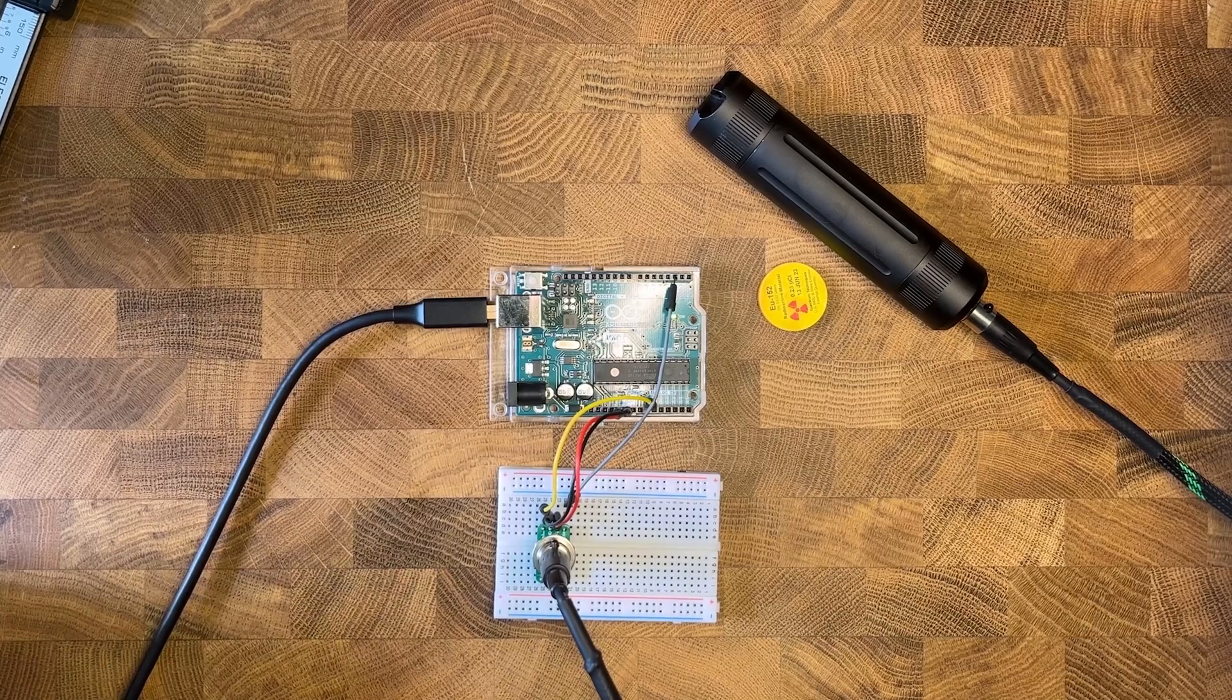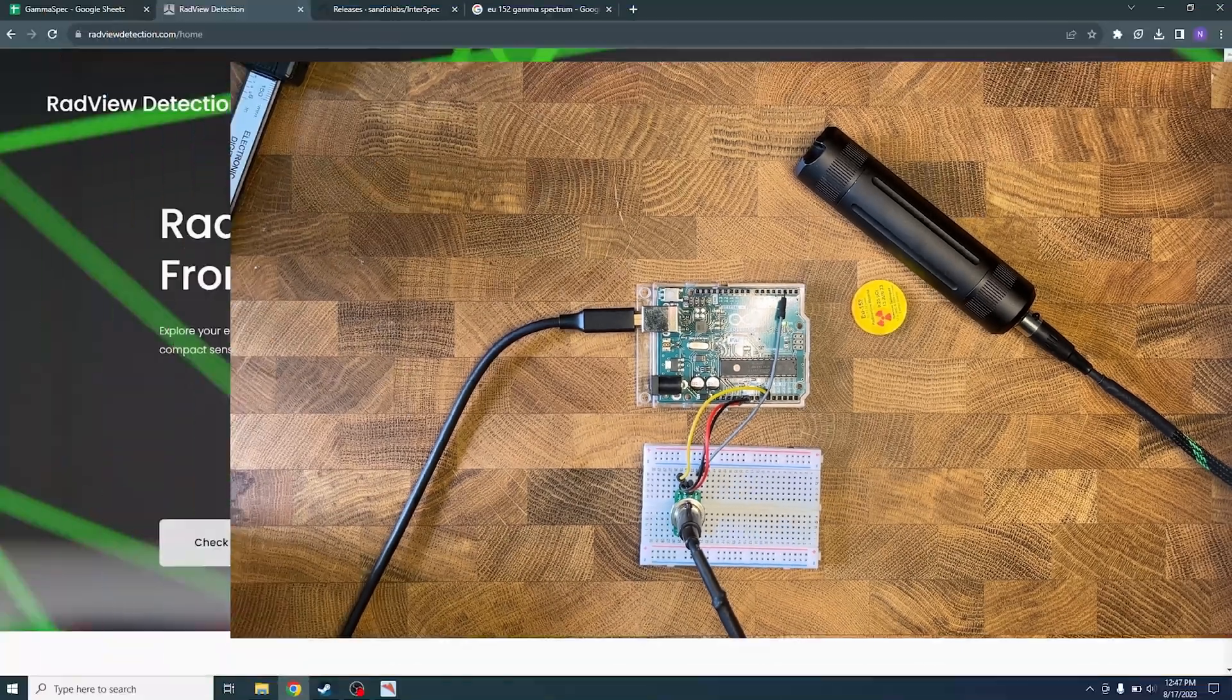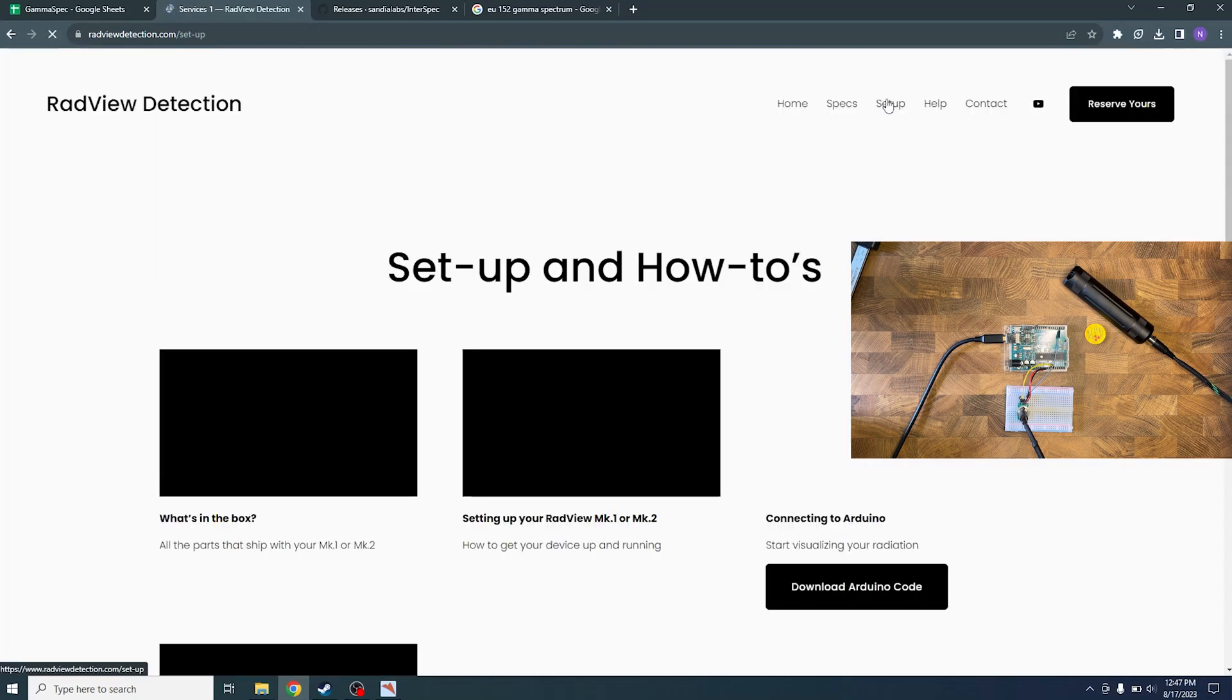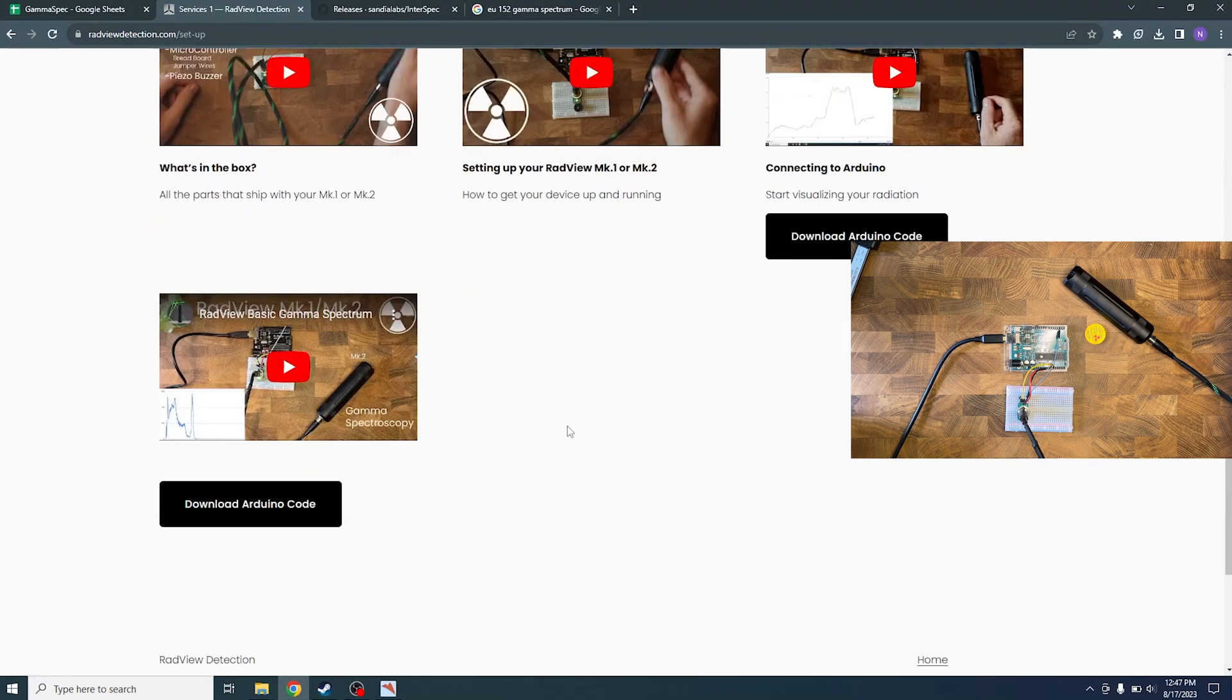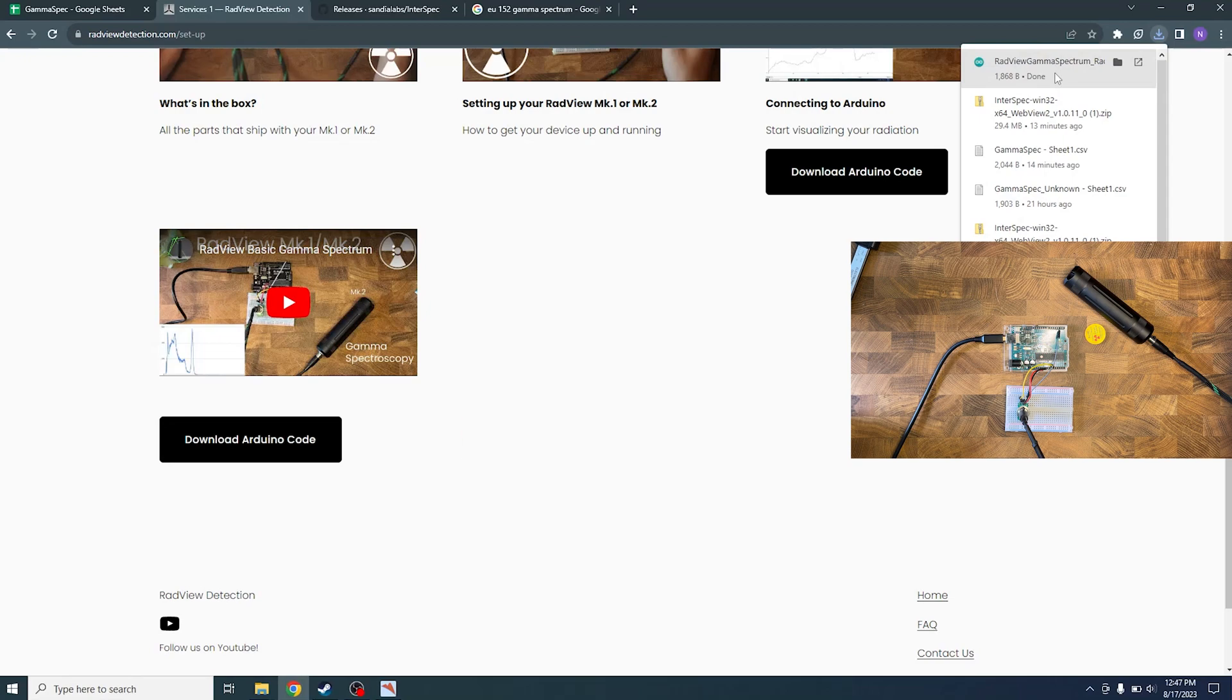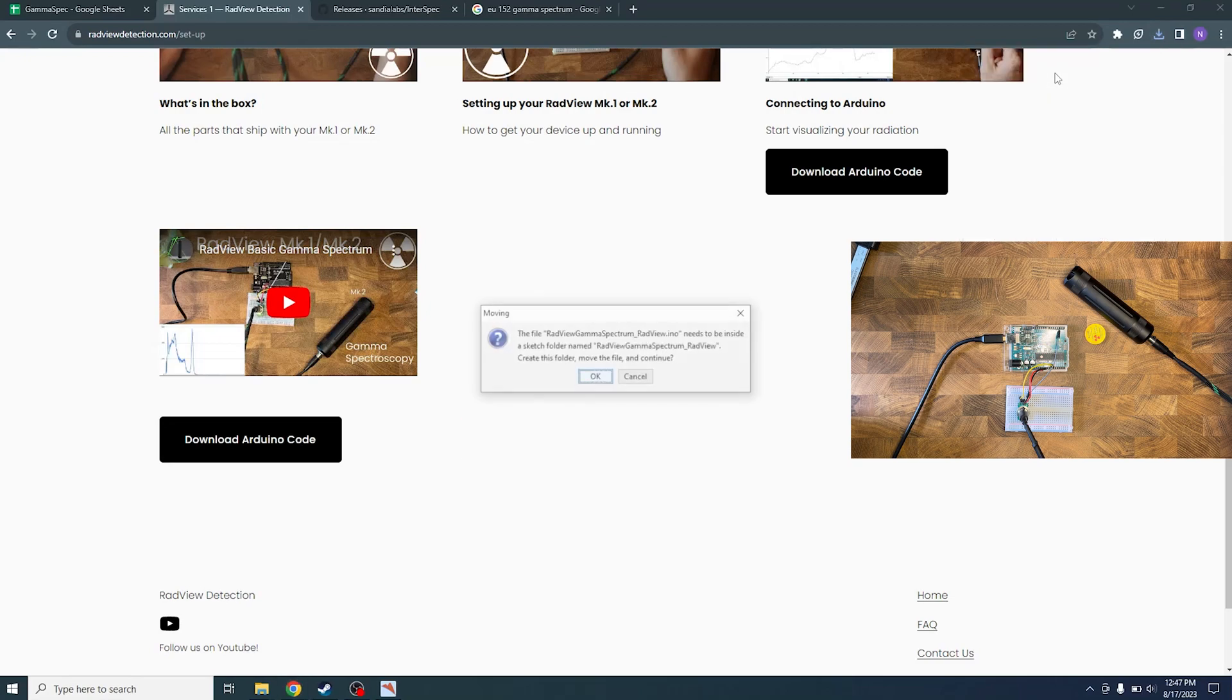you want to head over to our website. From here we can download our Arduino code. So we're gonna want to go to setup and then find our spectroscopy video. So download Arduino code. You can see here it's named RadView Gamma Spectrum. You can go ahead and click on that and it'll open up here. I'm gonna click OK.